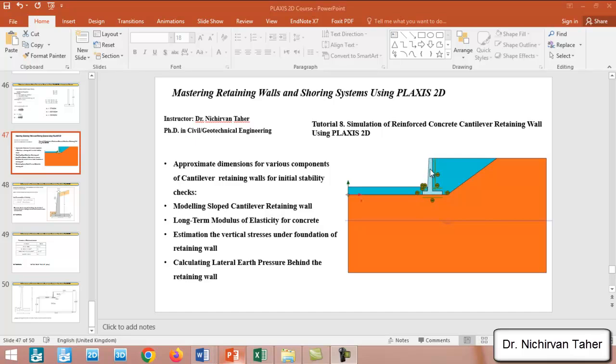In this example we will talk about the long-term modulus of elasticity for concrete. As we know, over time due to shrinkage and creep behavior, the elasticity of the concrete is reduced. We will also estimate the lateral earth pressure behind the retaining wall.